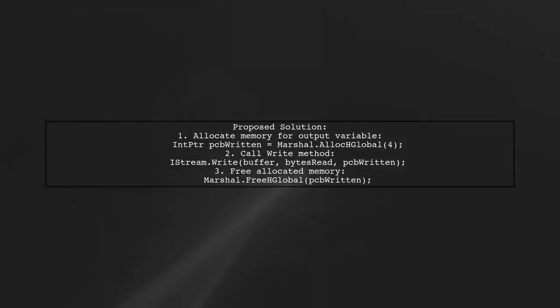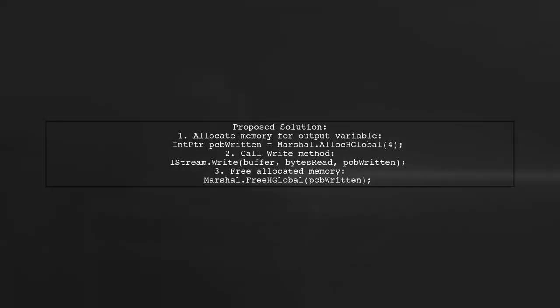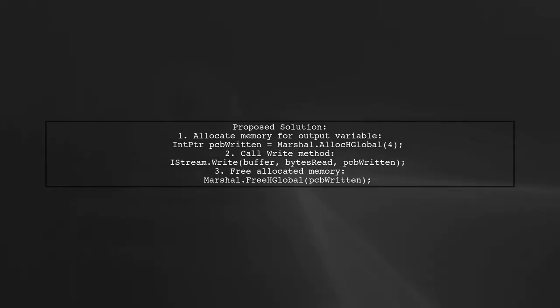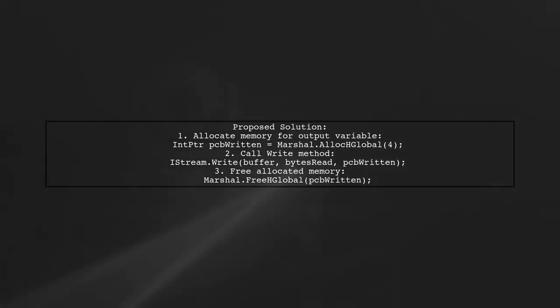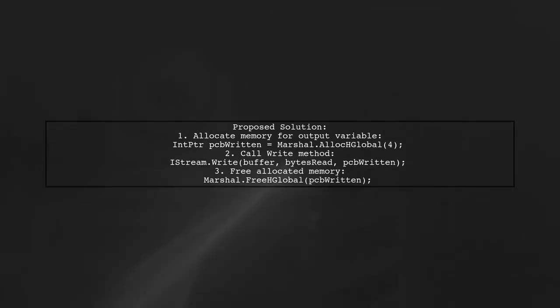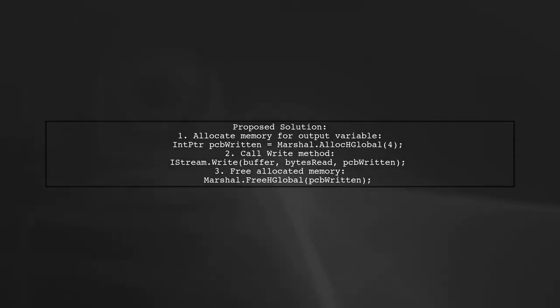To work around this issue, you can modify your code. Instead of passing null, allocate memory for the output variable. This change allows the API to function correctly without crashing.